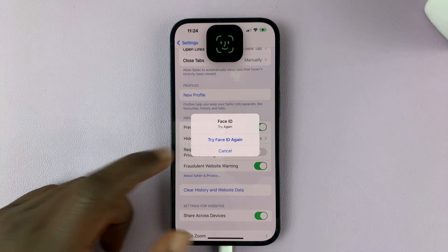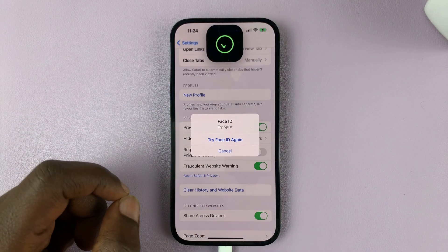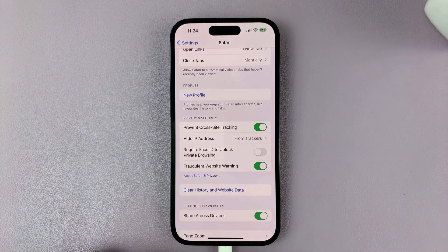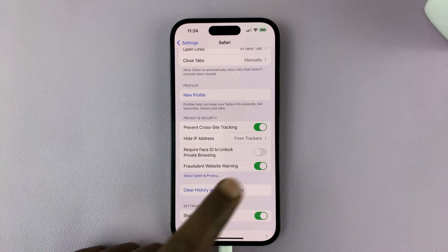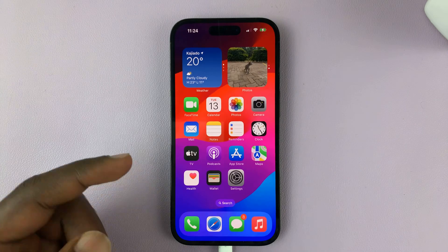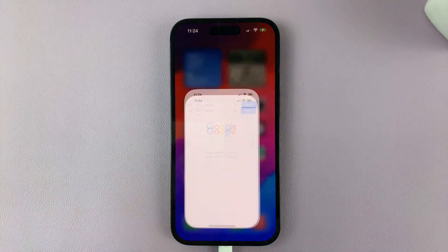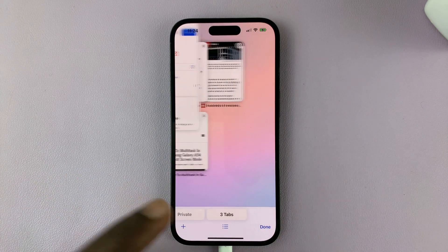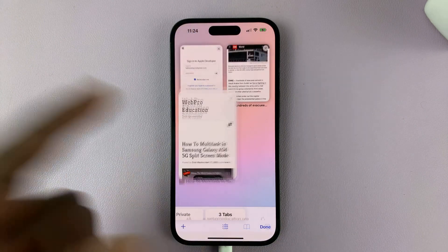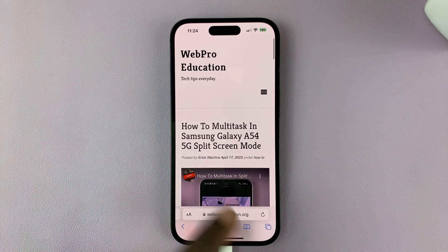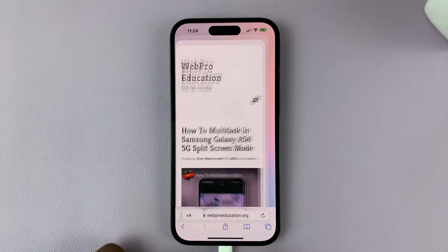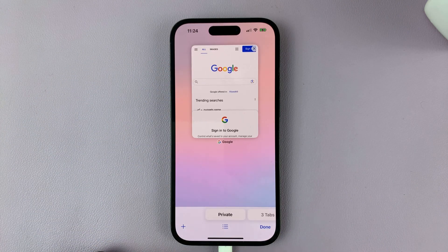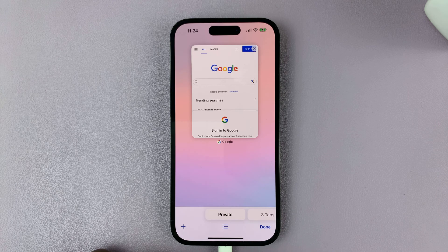It's going to scan your face and accept the option to disable. Now when you go back to Safari browser and want to move from normal browsing to private browsing, it's not going to require Face ID.